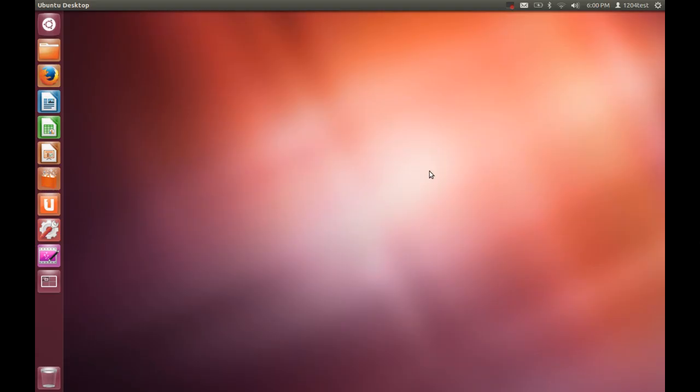In this episode, I'm going to see whether Ubuntu 12.04 is still usable in 2019.